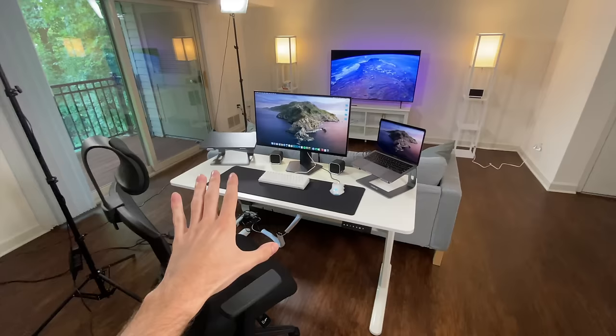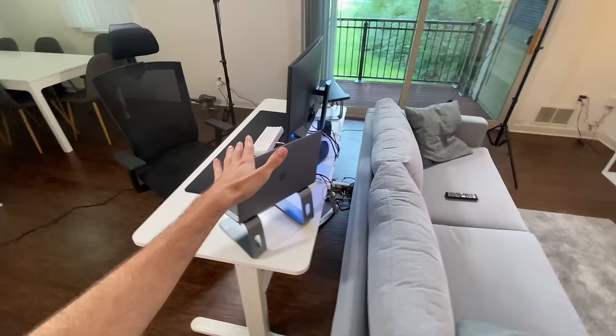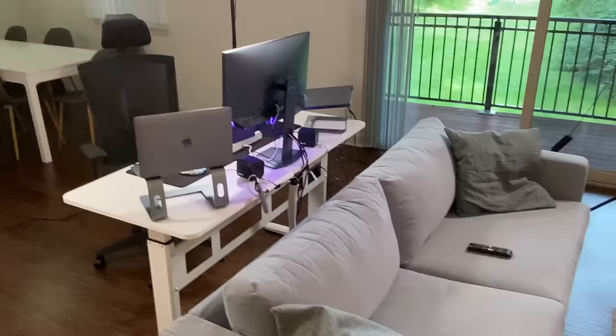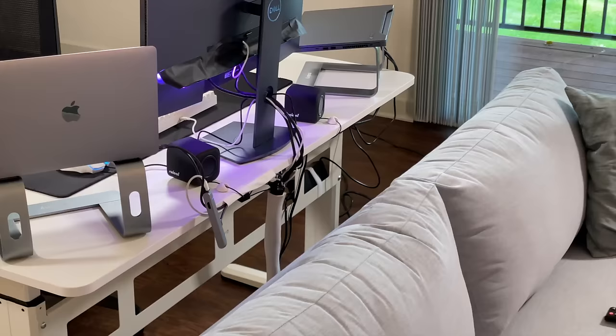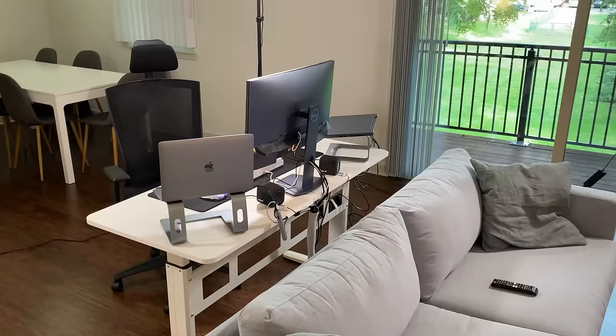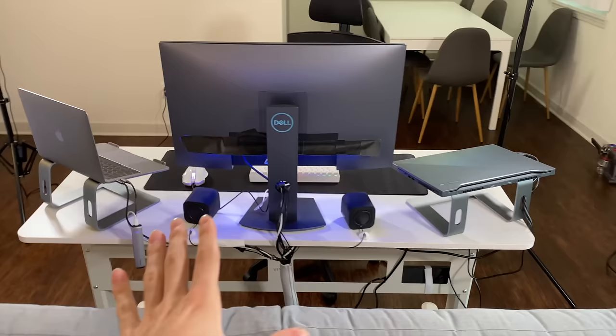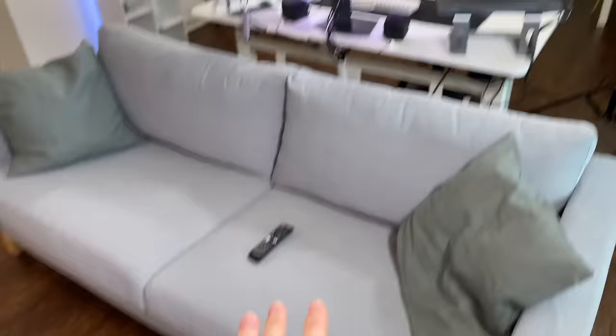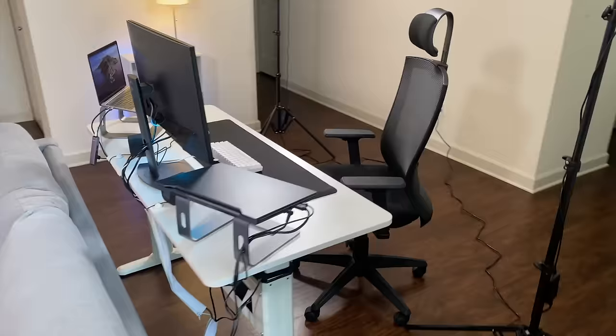But before I get into any of the specifics here, I want to first walk around it and just show you all its different angles. So here's the side view. Here is the view when you walk into my apartment. I'll go see my okay cable management job. I tried to tidy things up, but I'm not super weird about that, so I didn't spend an eternity trying to make it look perfect.